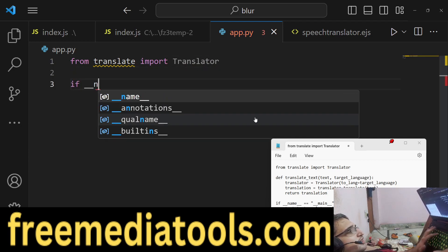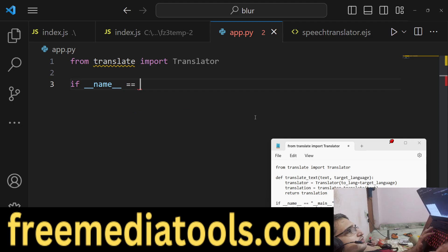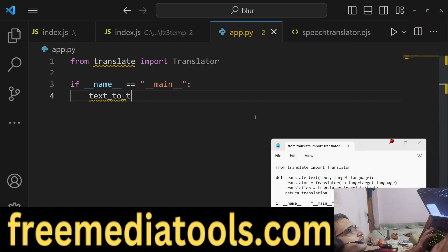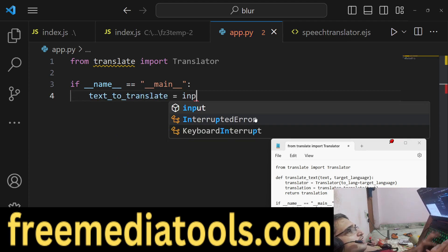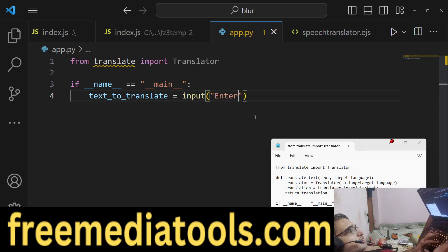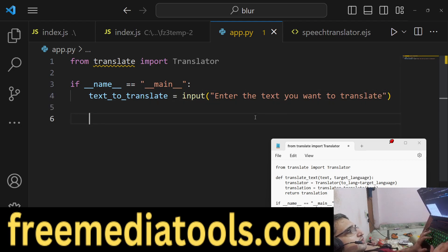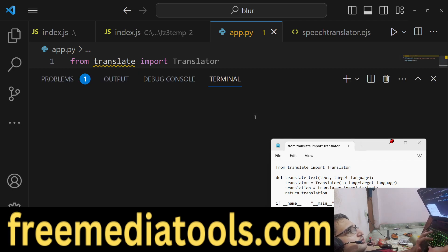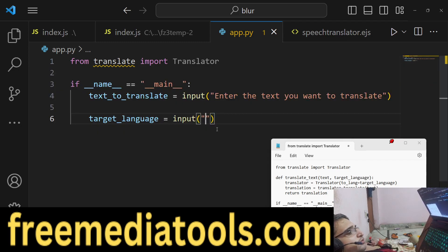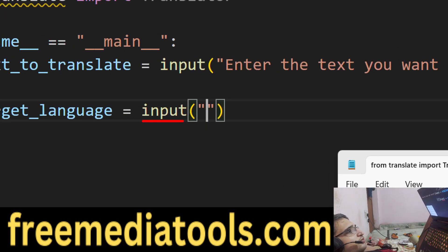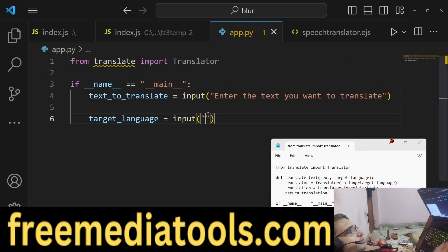Here we will make the main function. We will define a function where the variable text_to_translate will ask the user to provide the text — 'enter the text you want to translate.' We will take that input, and also take the target language as input — 'enter the target language' — using the input method.